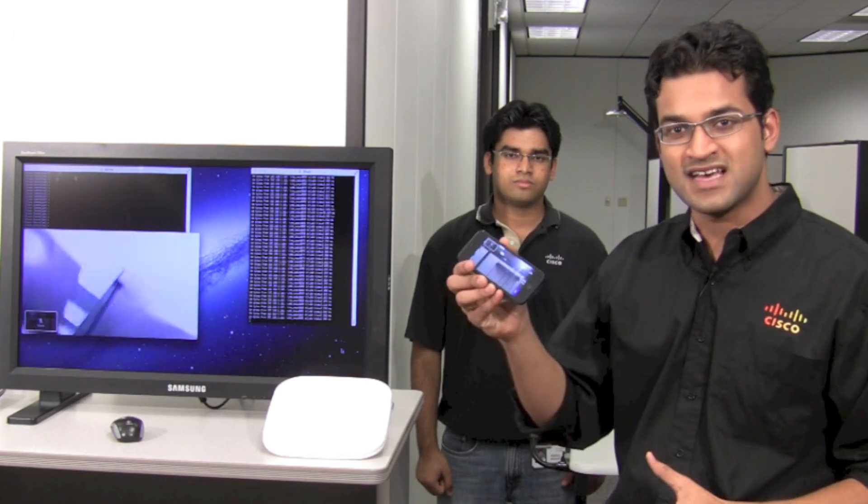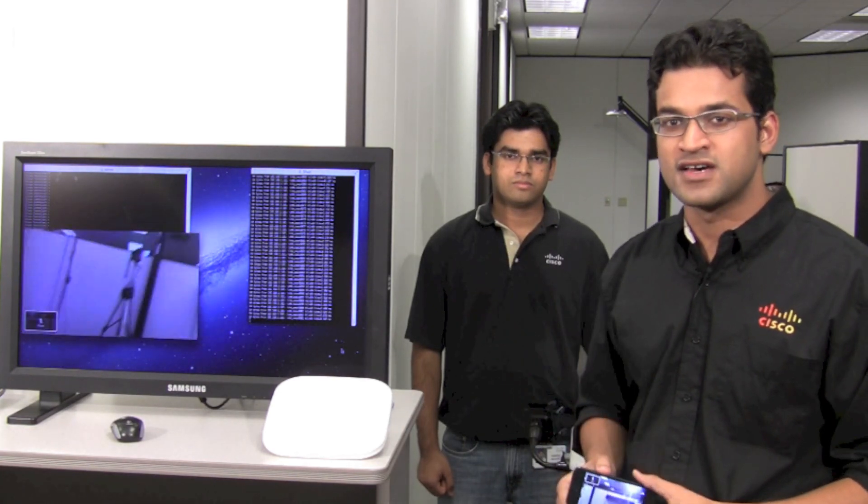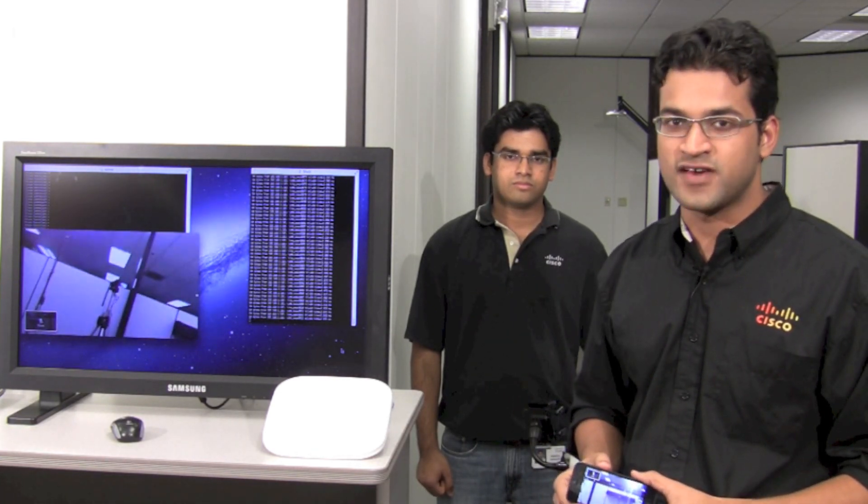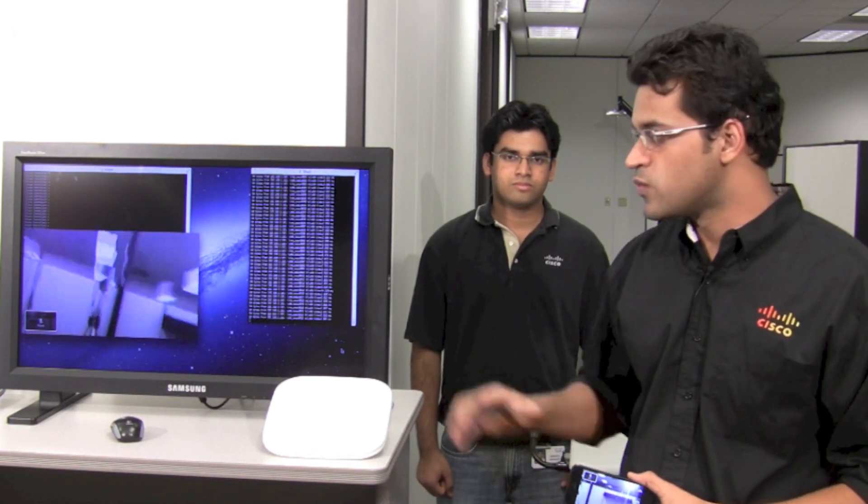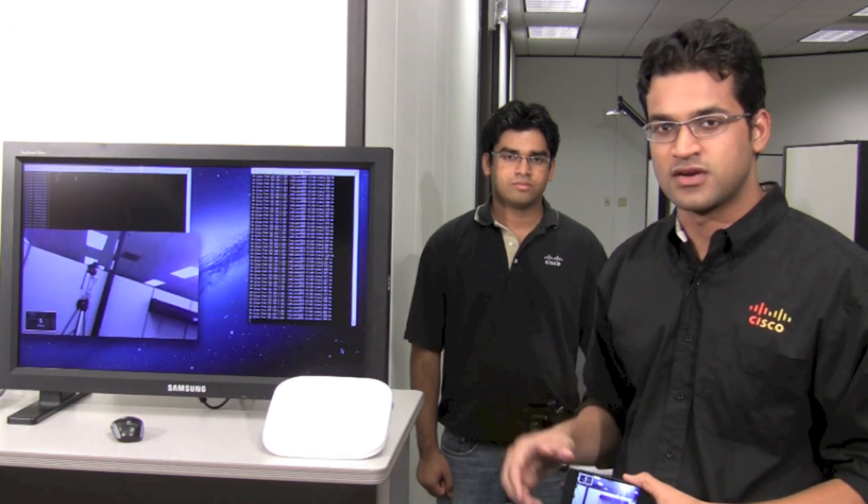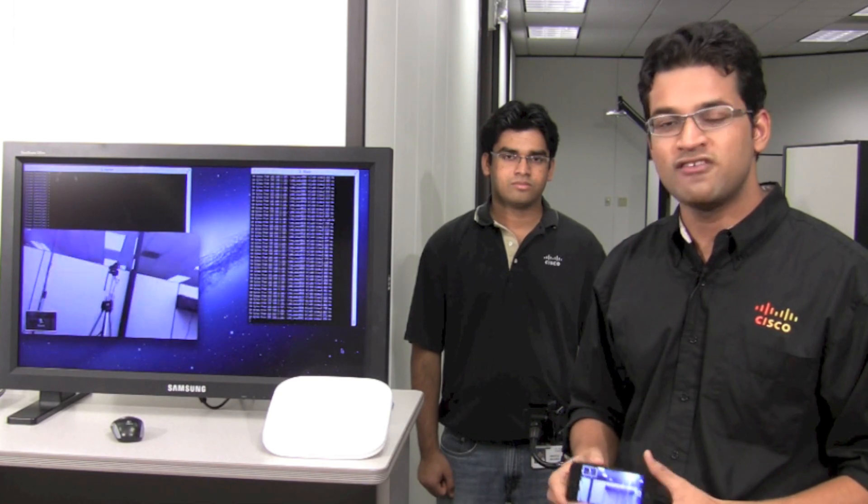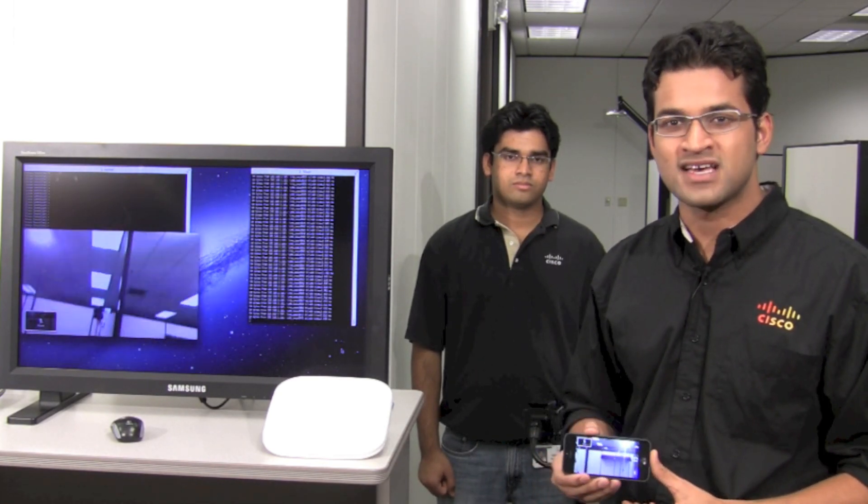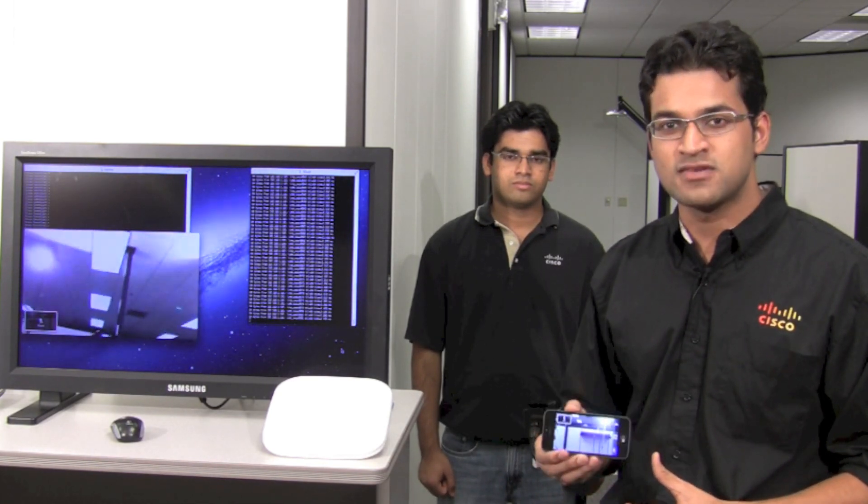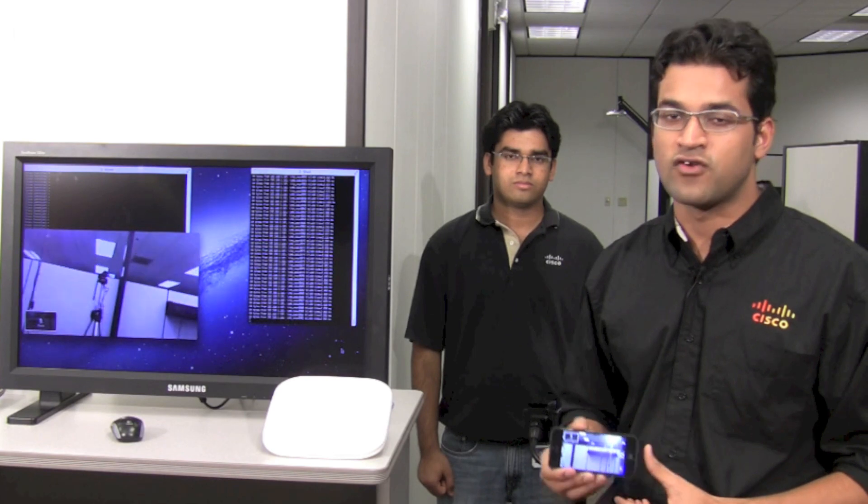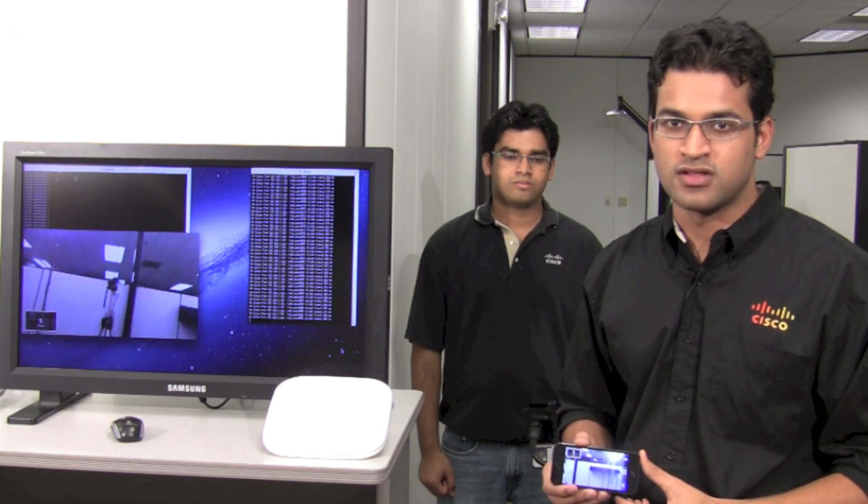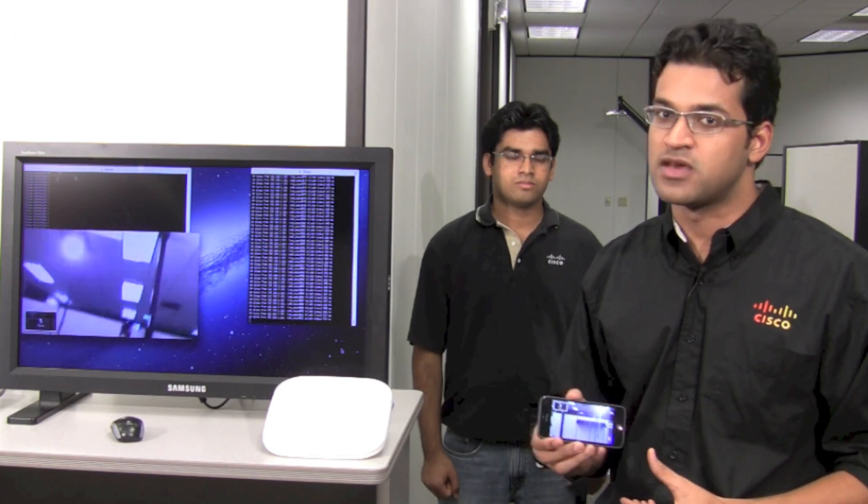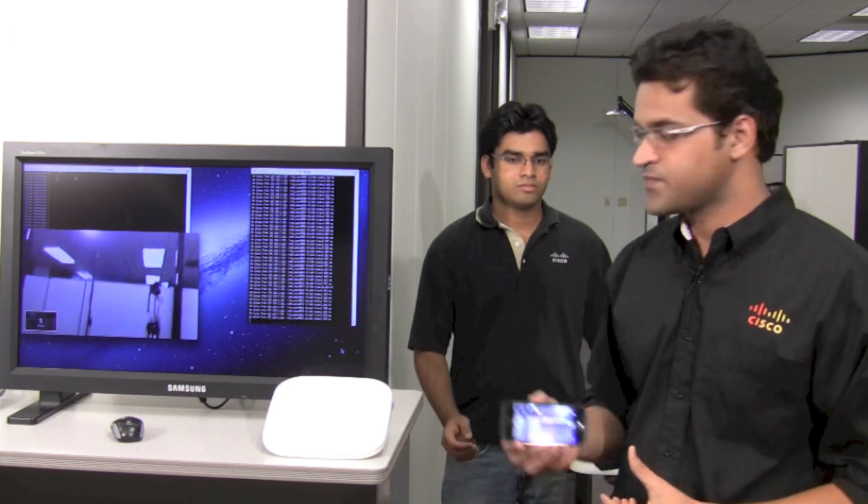This iPhone 5 is in an active FaceTime call with this client on the network. Today we'll be seeing how fast roaming enables and provides seamless mobility for a FaceTime call. Now let's begin with the test.